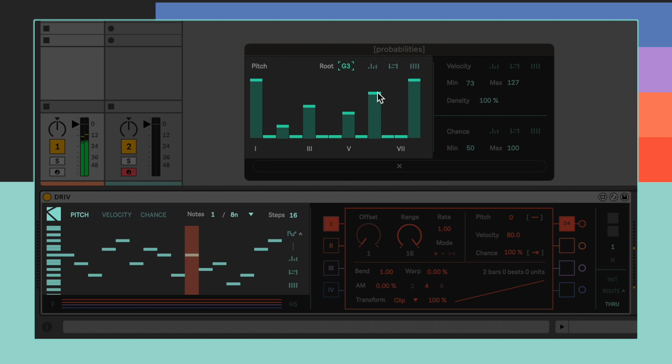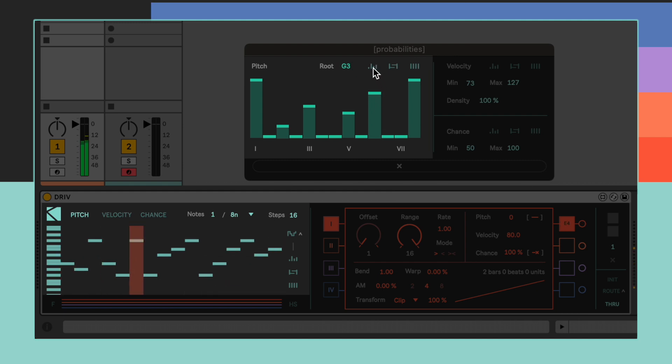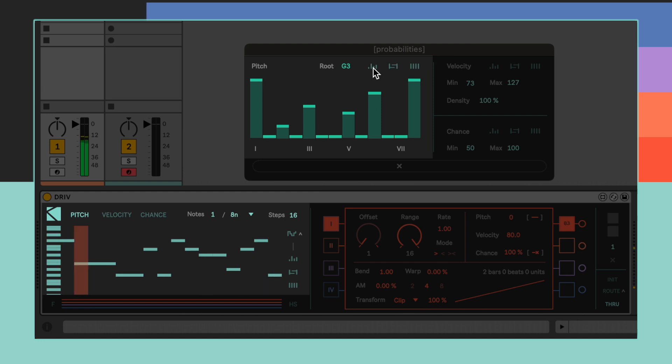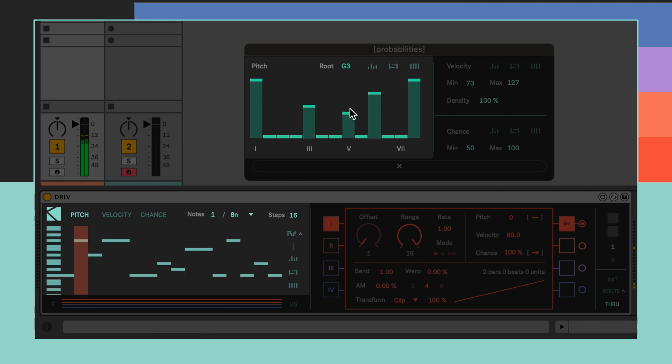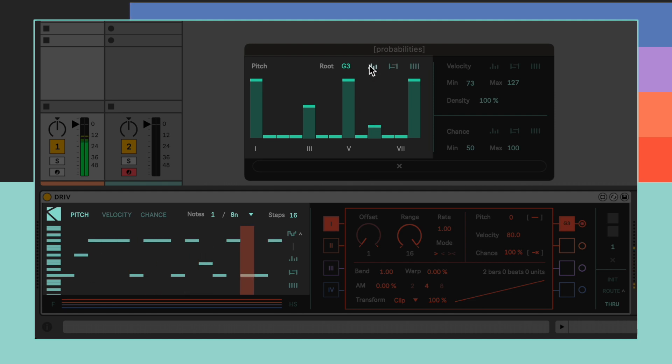Hitting the Randomize button will cause a random sequence of pitches to fill the sequencer, mirroring the root and degrees weight settings. Degrees with a greater weight will be more likely to get generated, while a weight of 0 equals no generation at all.